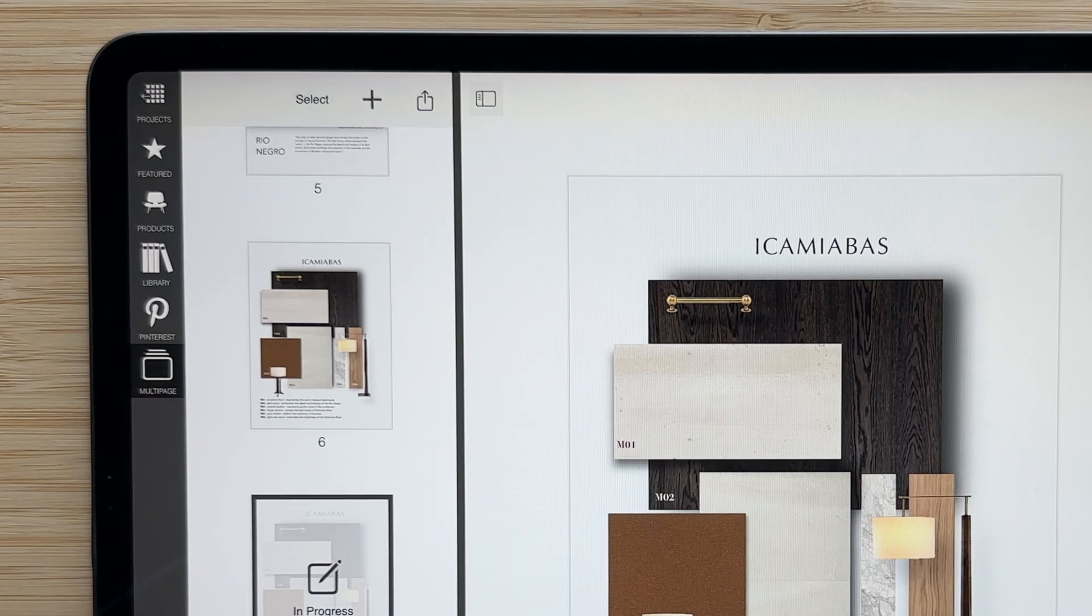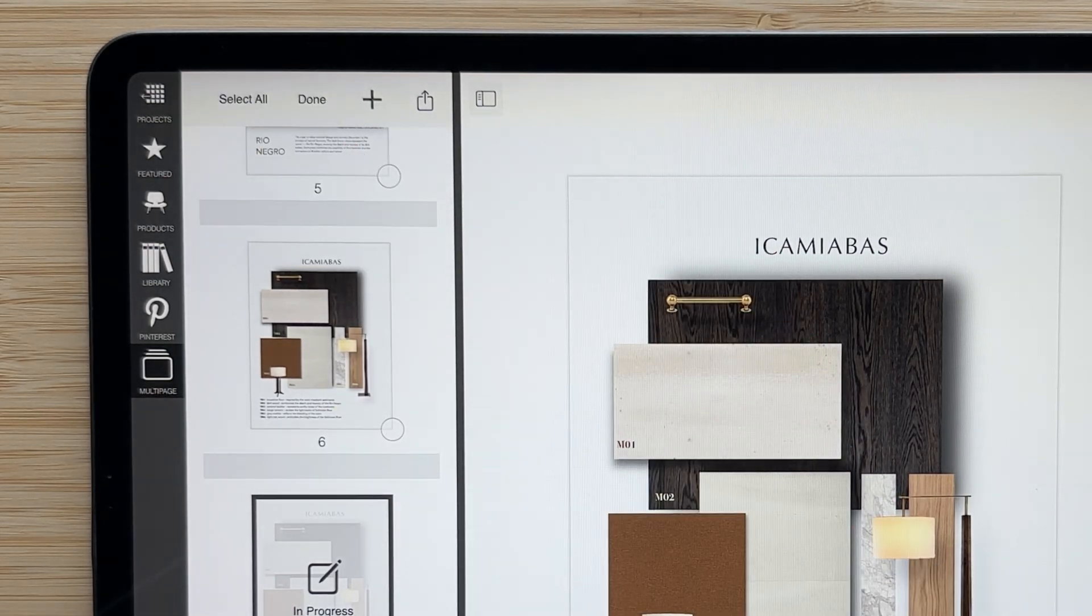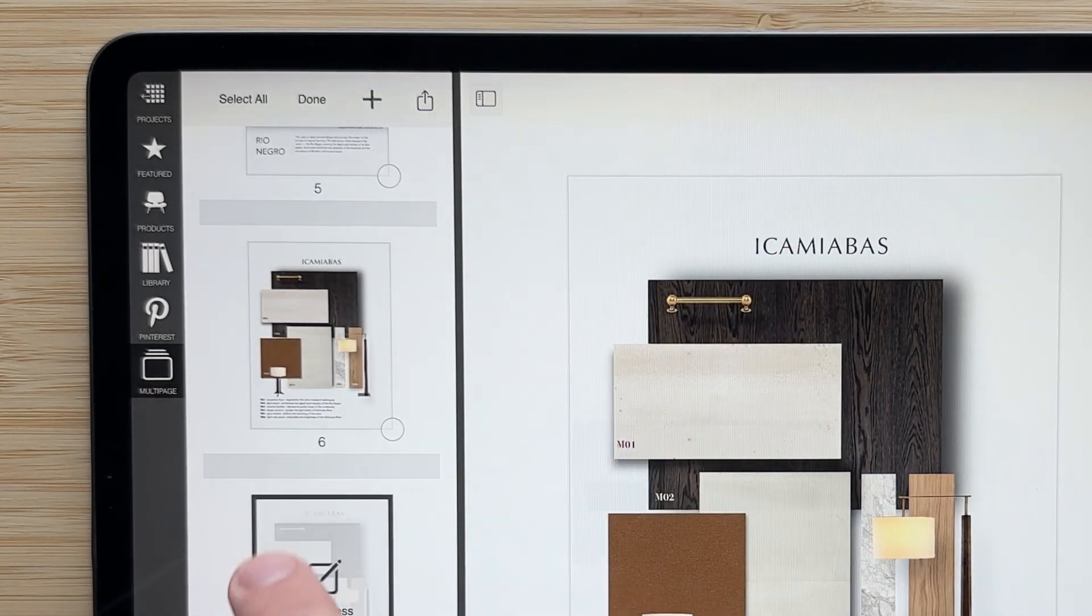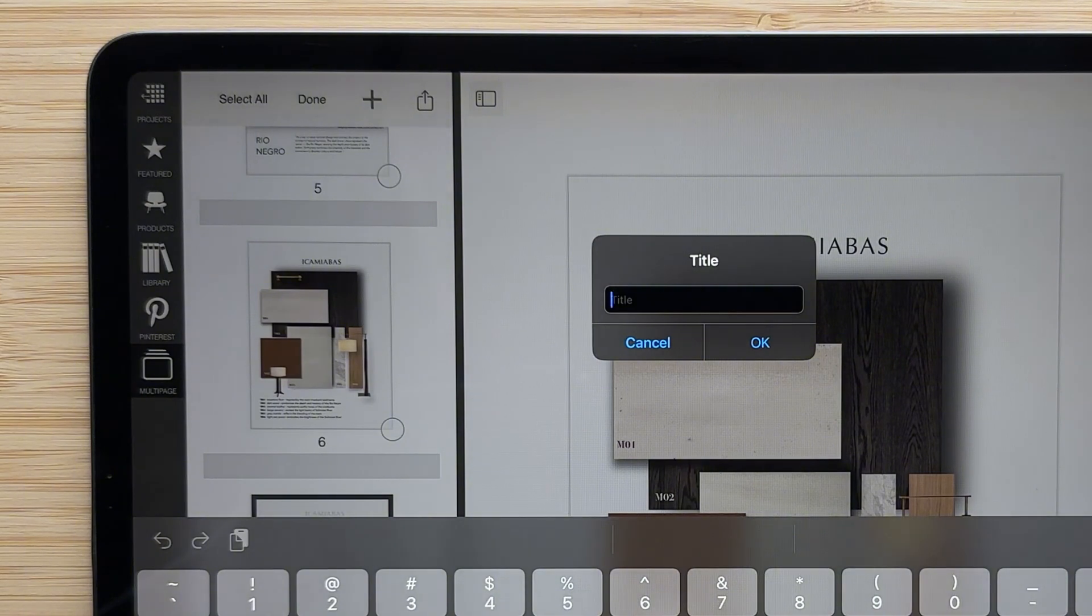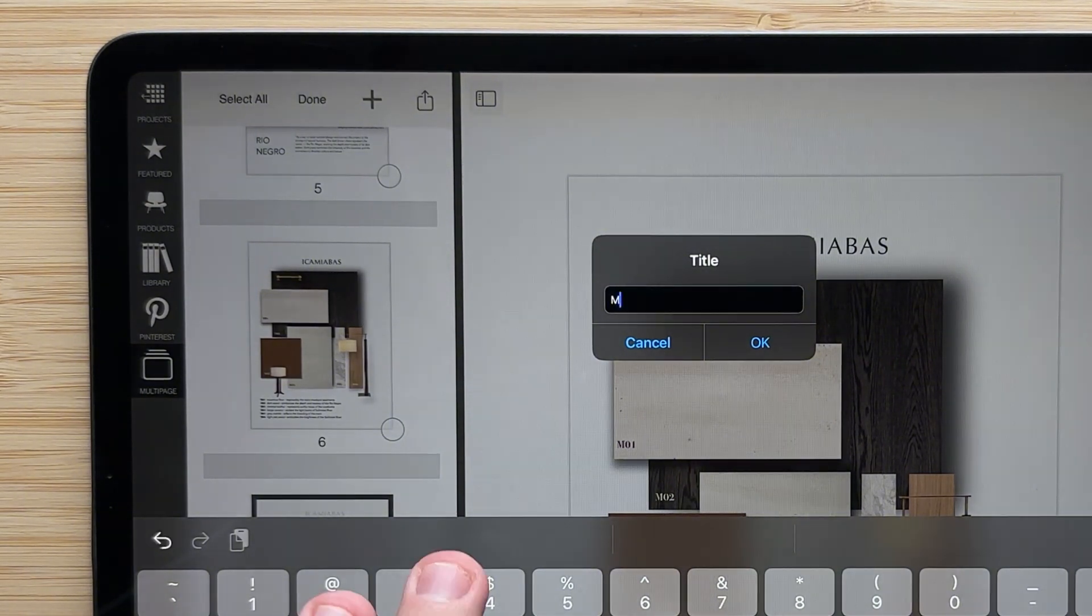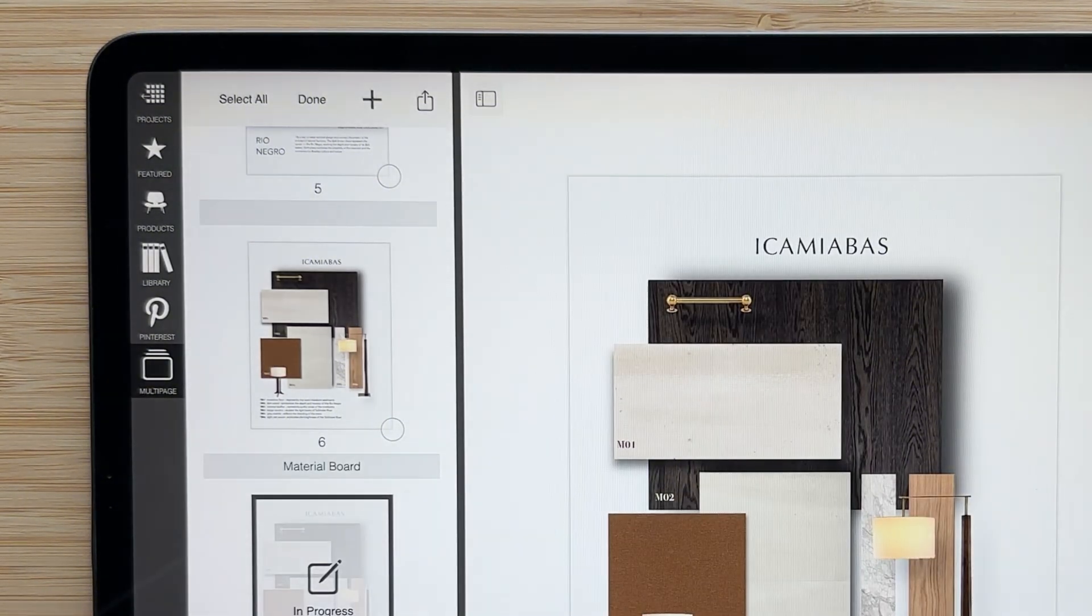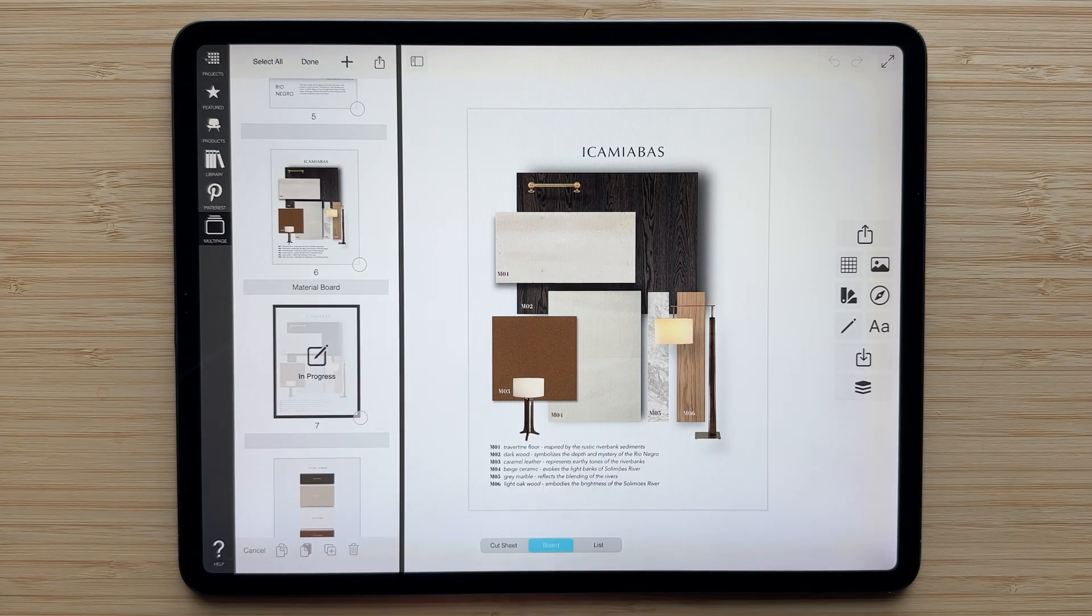To edit the pages in your multi-page document, simply tap select. From here, you can tap on any of these gray boxes below the pages to add a title. Hit OK, and that will be added there.